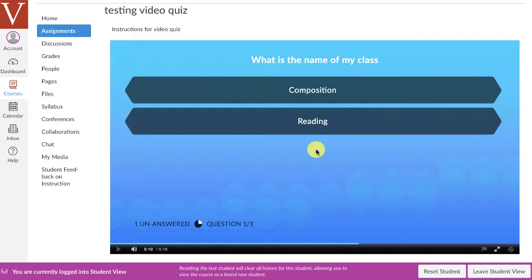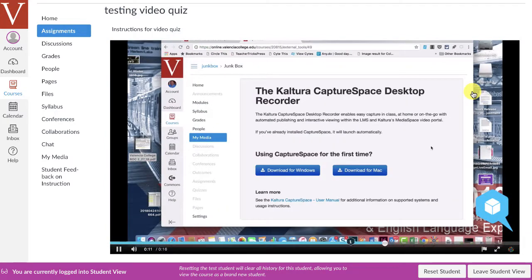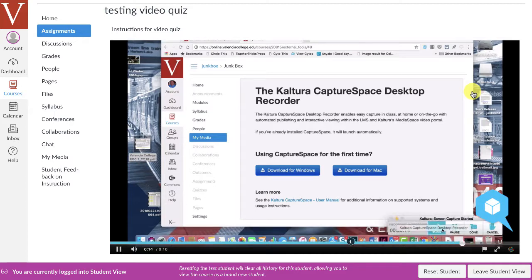So, what was the name of the class? Now, if you remember, it's a composition class, so I made that the correct answer. I'll click continue, and then of course, you can put as many questions as you want into this. It's totally up to you how you want to design it for your students.